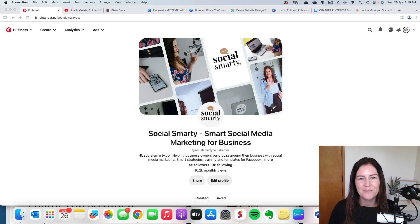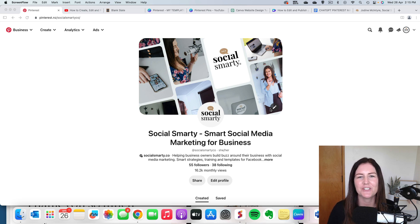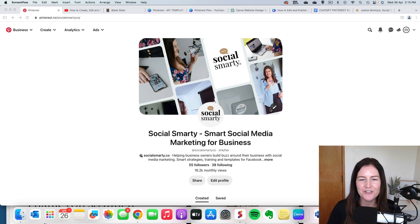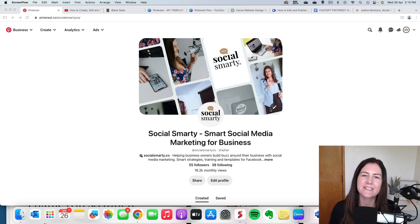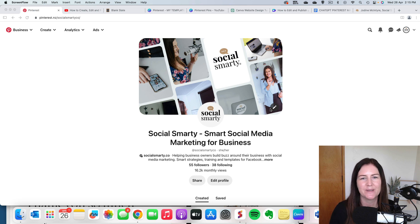I'm going to show you just how quick and easy it is to batch and schedule your content on Pinterest. The way that I work is in batches of 10. So I start out with 10 Pinterest pins.